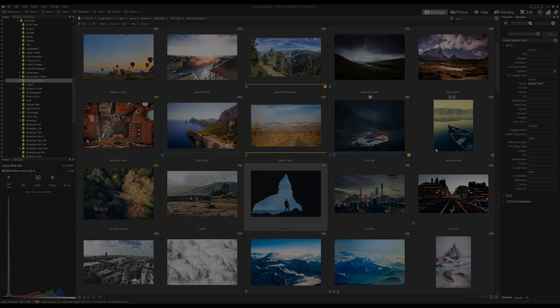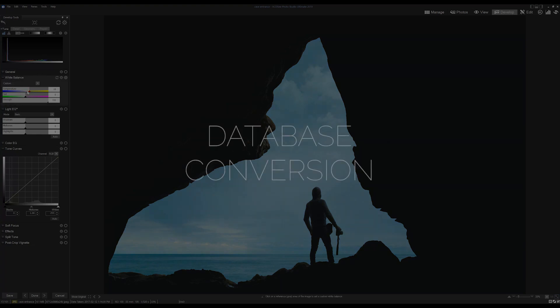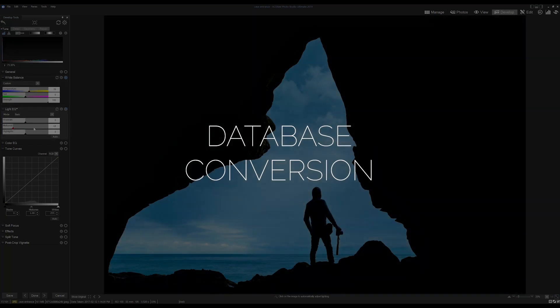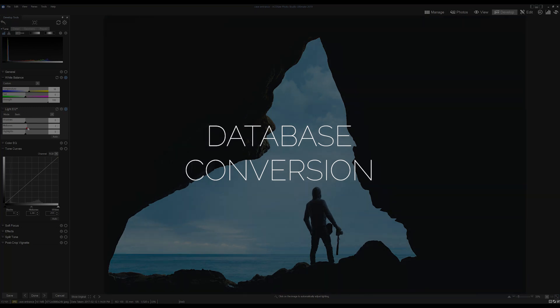So we've developed a database and we'd like to move this database to the next version of the product. So the question is: Adam, can I just open my existing database into 2020? No, not quite. Because we're moving an older database file to a new product, we need to first convert our database.